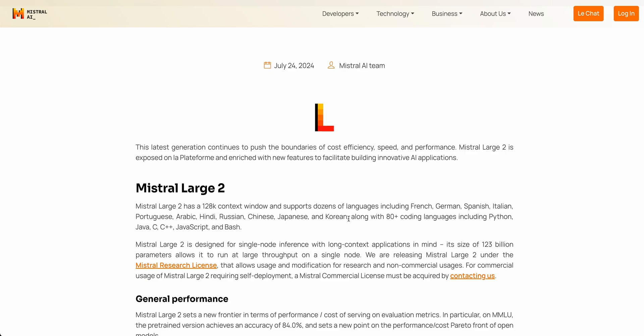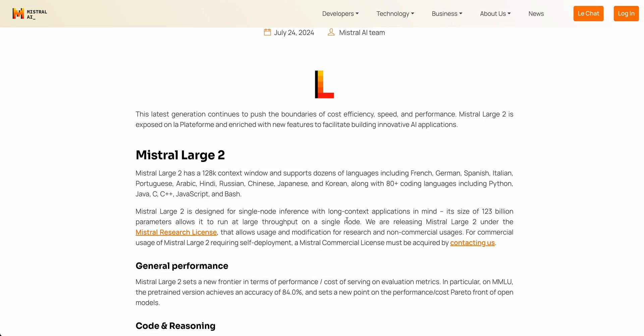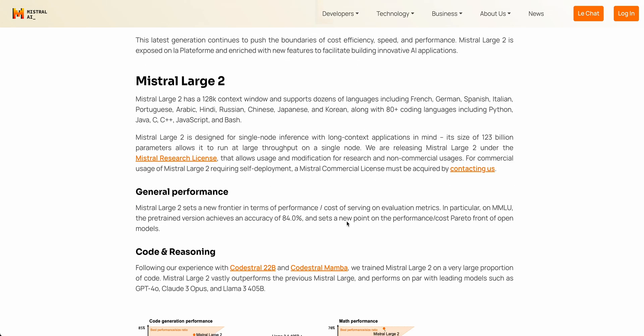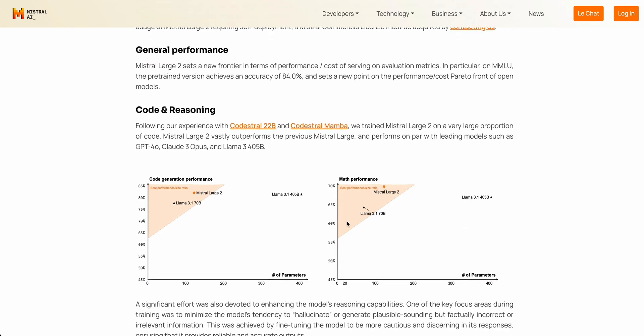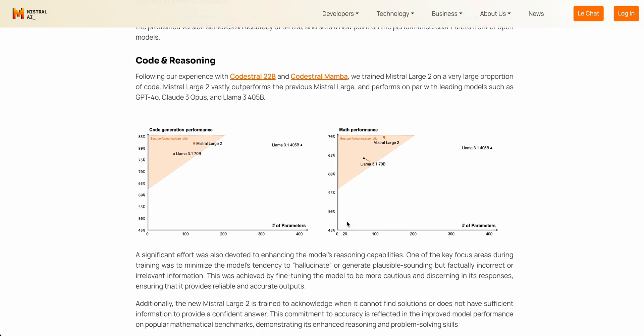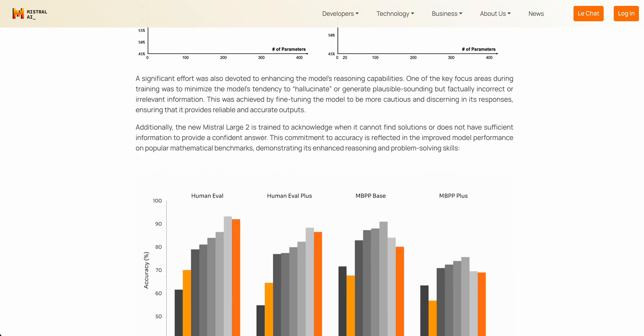And in addition to that, it's specifically trained on more than 80 coding languages, including Python, Java, et cetera. That's where the performance of this model really does shine.